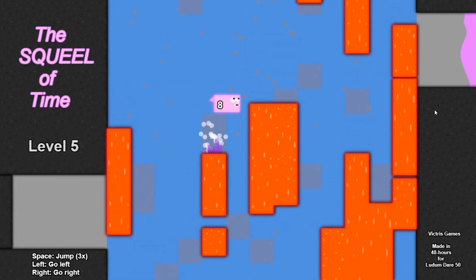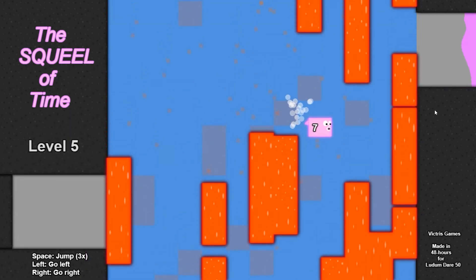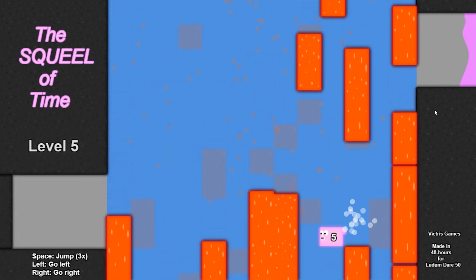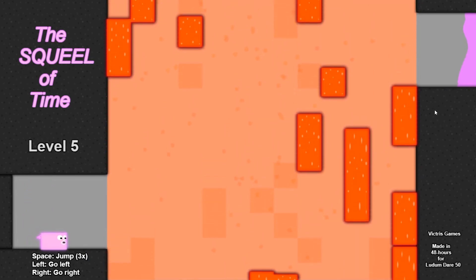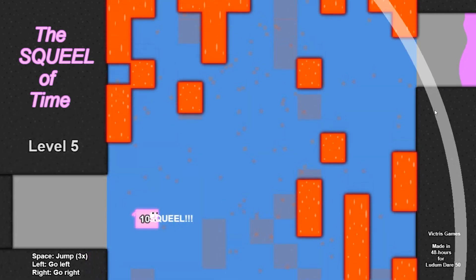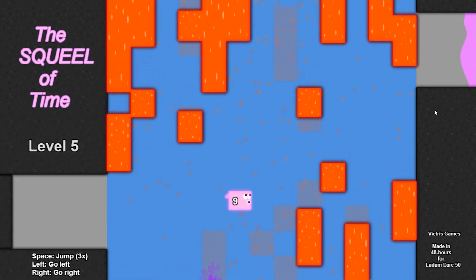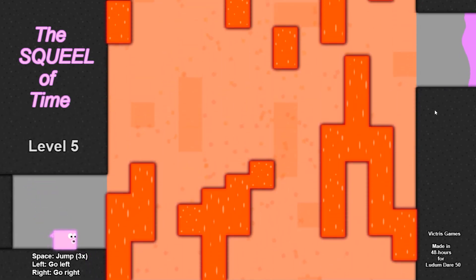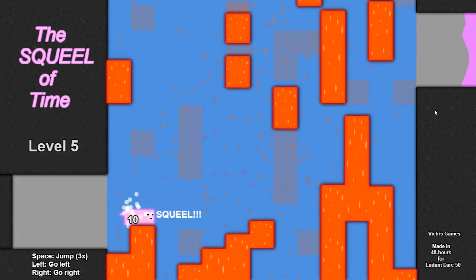I don't know how well this game is going to do in the jam because the voting period is still in progress. So if you were a part of this jam, please consider trying my game and giving it a rating.